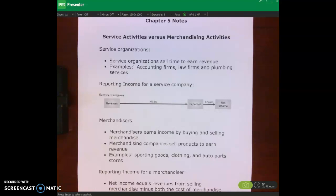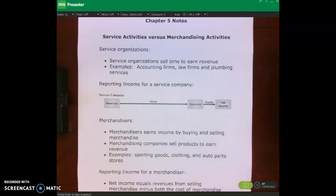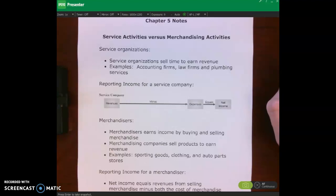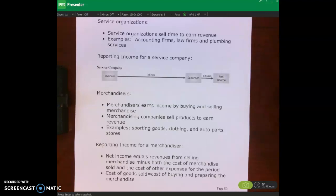A service company doesn't have any inventory — it just sells time and expertise. But a merchandiser earns income by buying and selling merchandise. They purchase merchandise inventory from a supplier — the hydro flask, or any coffee mugs or sweatshirts the UMW bookstore sells — and then resell them to students and other consumers. In terms of reporting income for a merchandiser, that changes things, because we have something new called cost of goods sold.